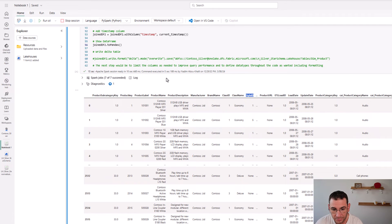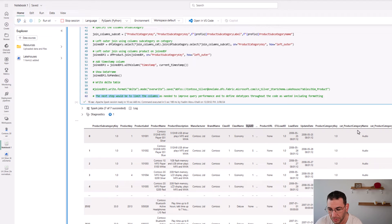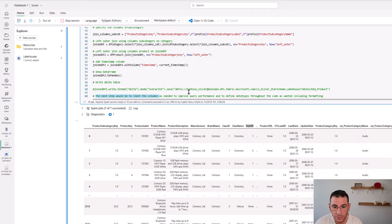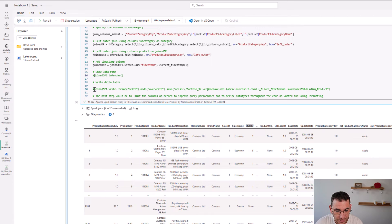Looking at the last comment, the next step would be to limit the columns as needed to improve query performance — right now we have around 37 columns, which we'd want to reduce. We should also define the data types and formatting throughout. But let's go ahead and write this Delta table — I'll comment out the show command and uncomment the part that writes the Delta table.